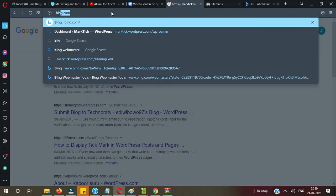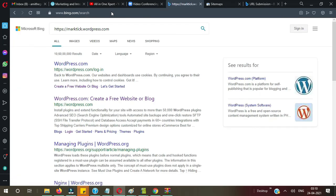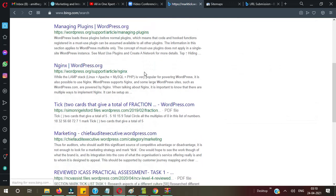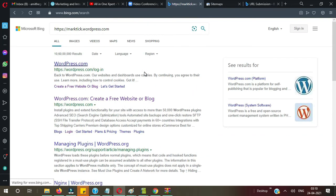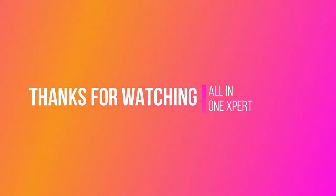Let me check on Bing as well — on Bing it's also not indexed yet. No problem. Now you all know how to create a free WordPress website, optimize it, and after optimization how to submit it to Google and Bing webmasters. If you have any question or query regarding the same, you may ask in the comment section below. Hope you liked this video — press the like button, subscribe to the channel, and share this video as much as you can. Don't forget to press the bell icon so in future if I post any new video you will get a notification. Thank you for watching — bye bye.